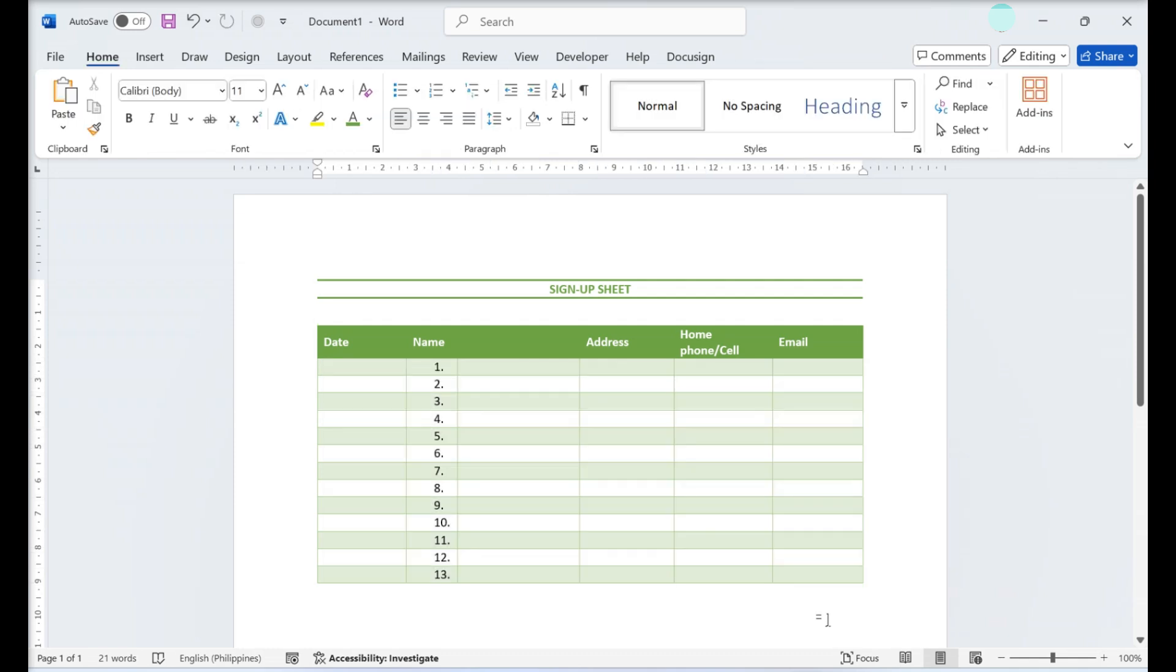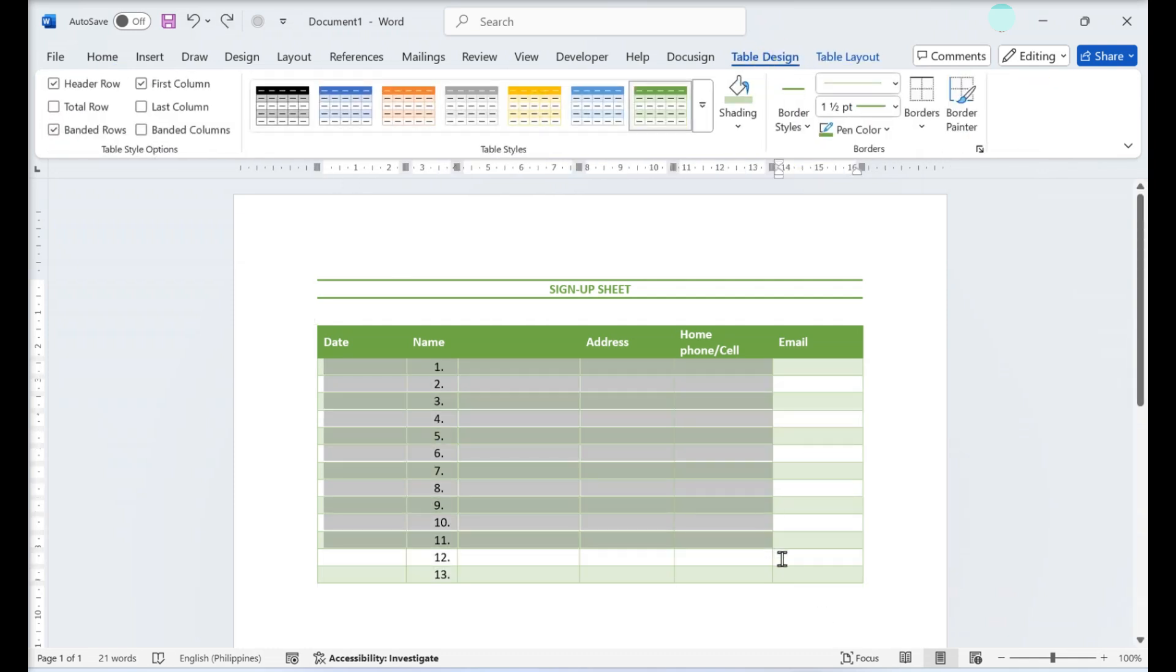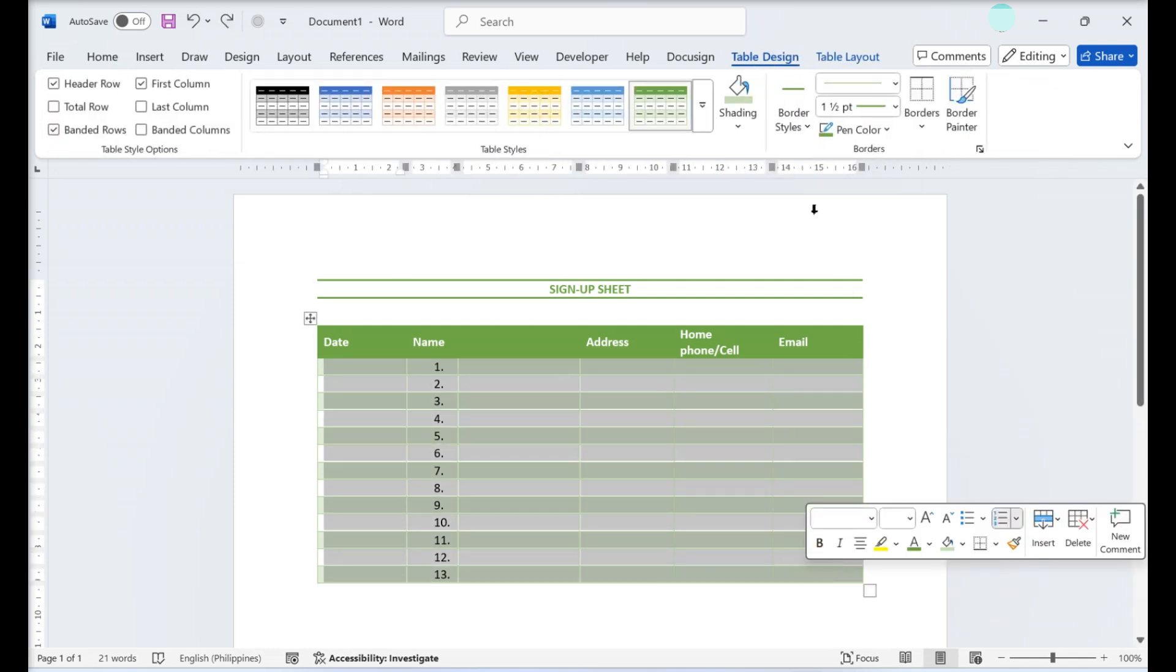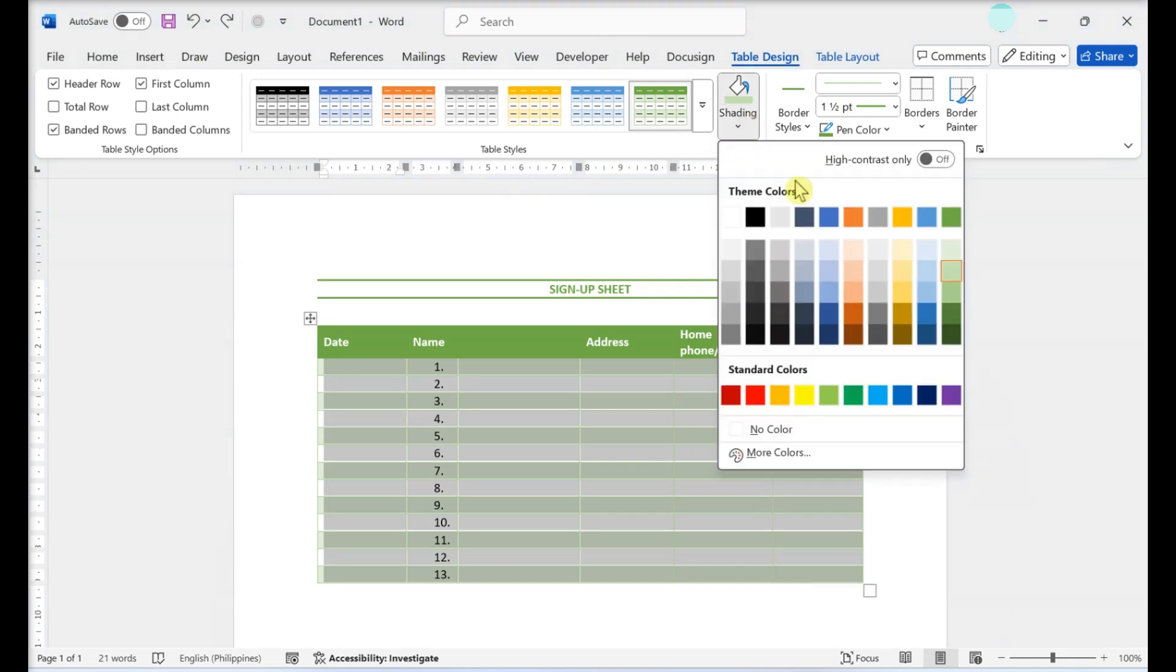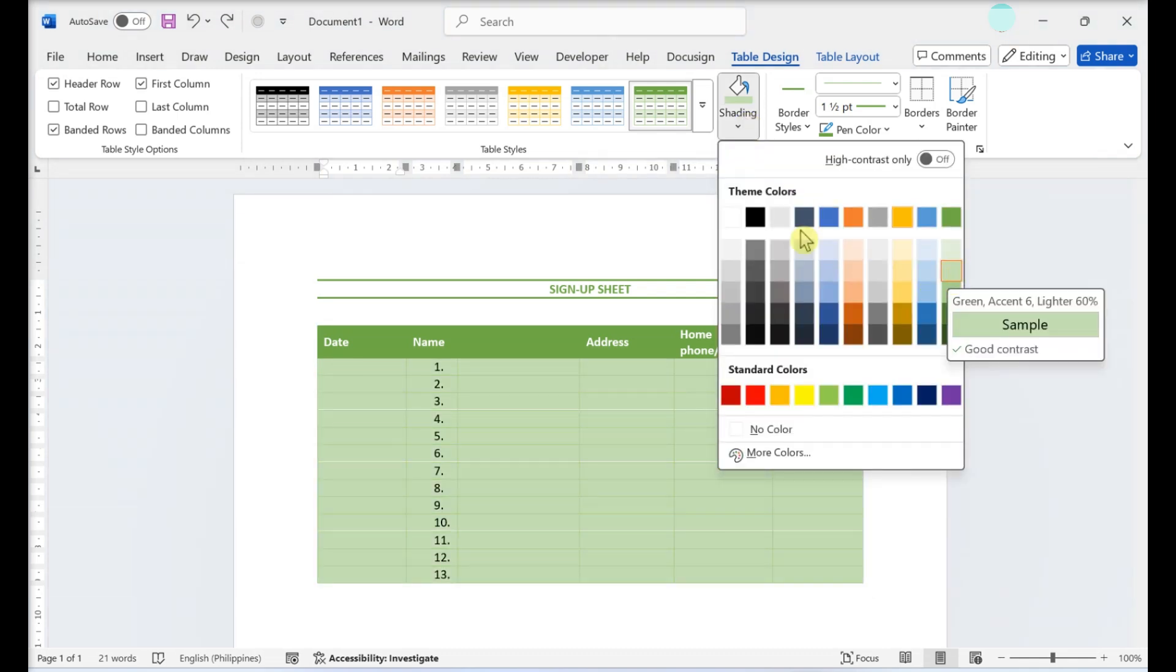To change the color of a column or row, select it. Then, click the Shading drop-down menu to select a color.